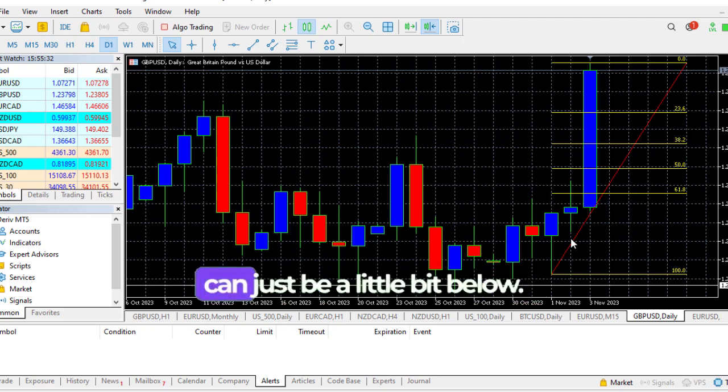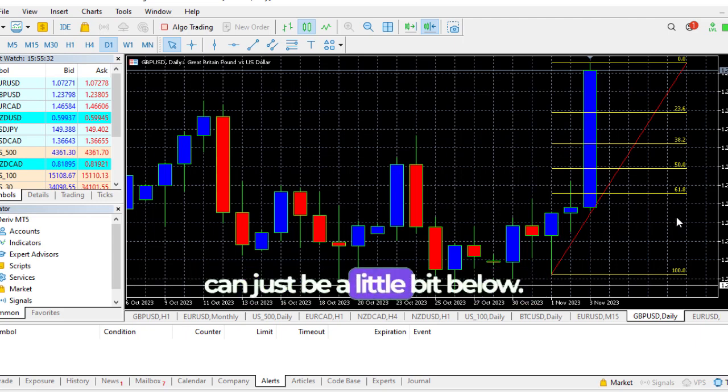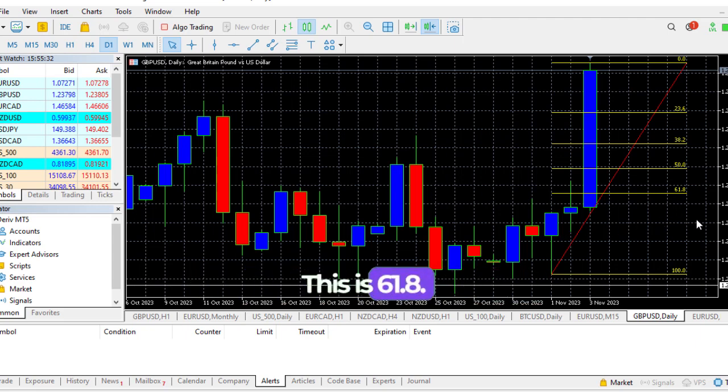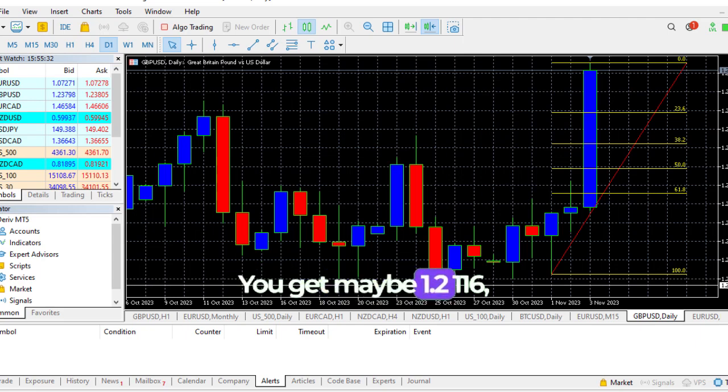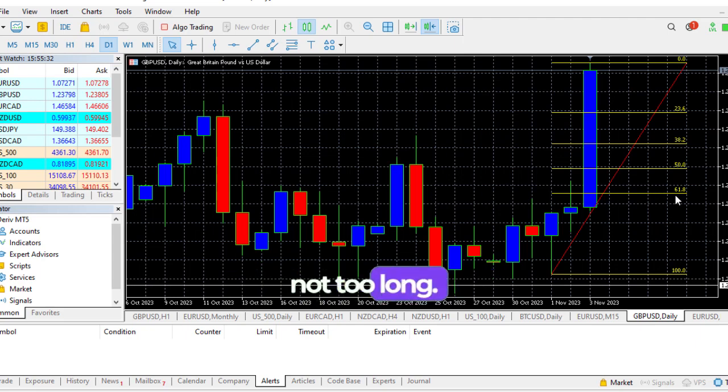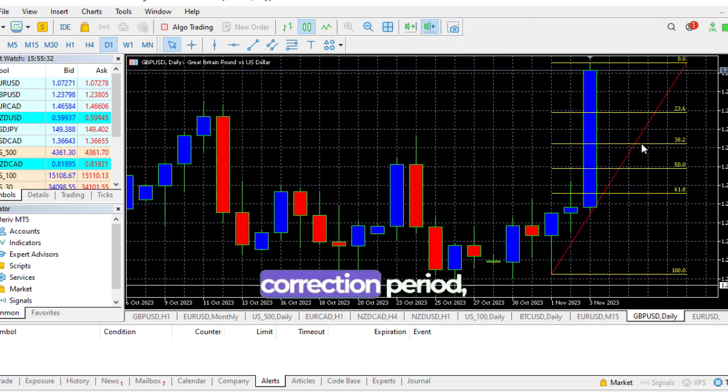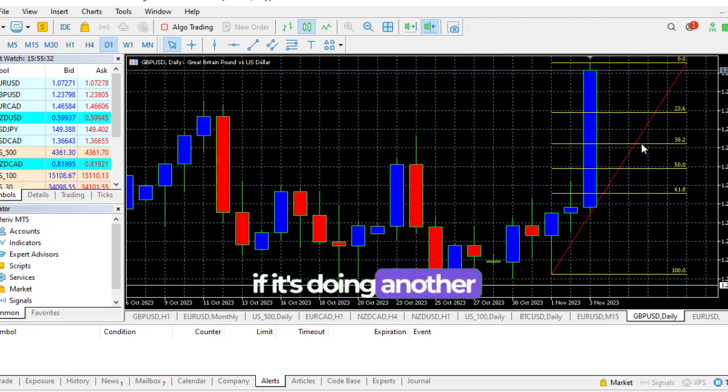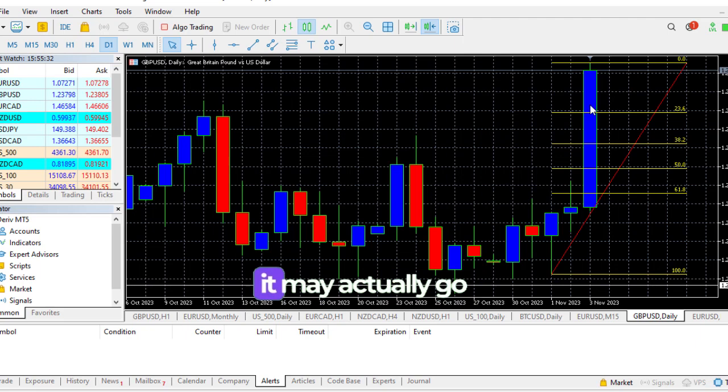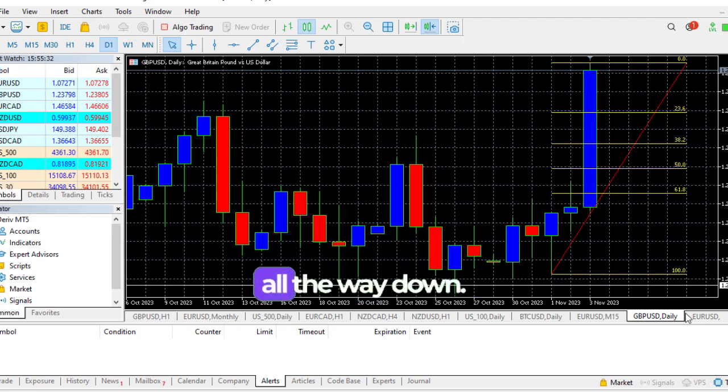Then your stop loss can just be a little bit below the 61.8. Maybe 1.216, it's not so long. Make your stops tight because since it's a correction period, if it's doing another up and down, it may actually go all the way down.